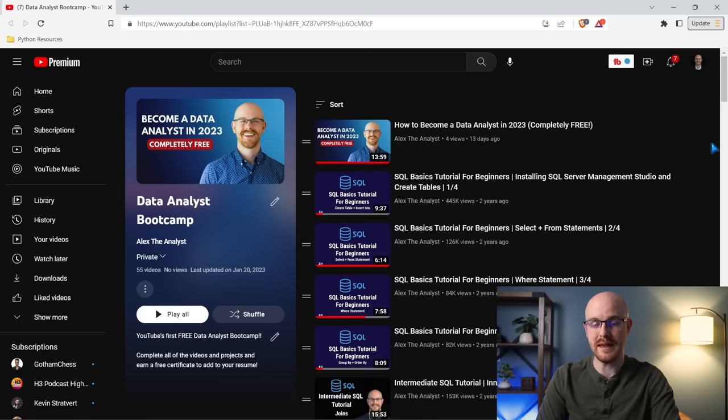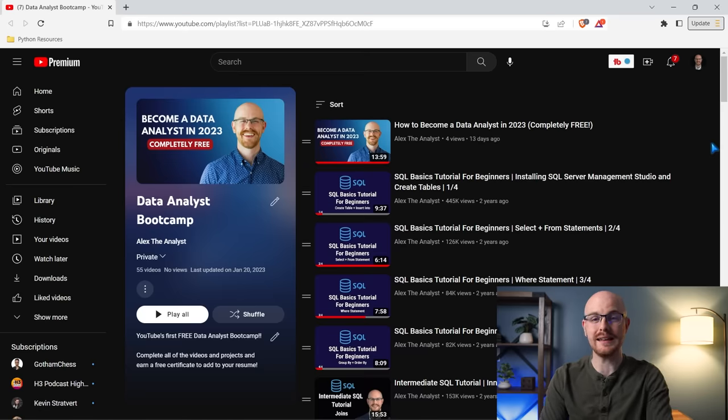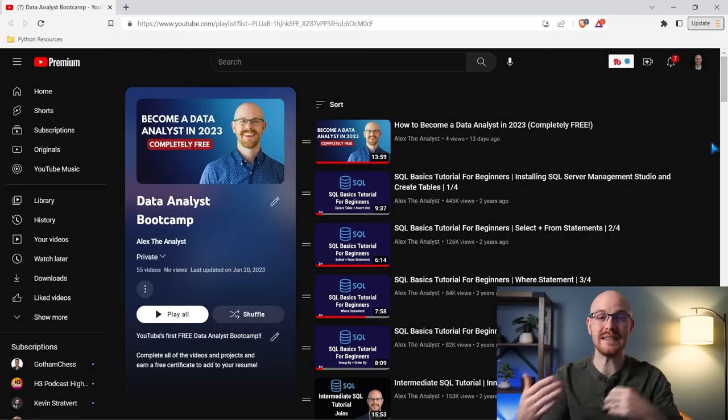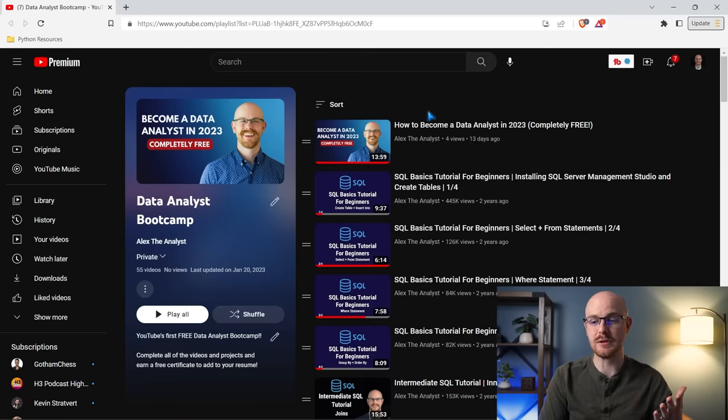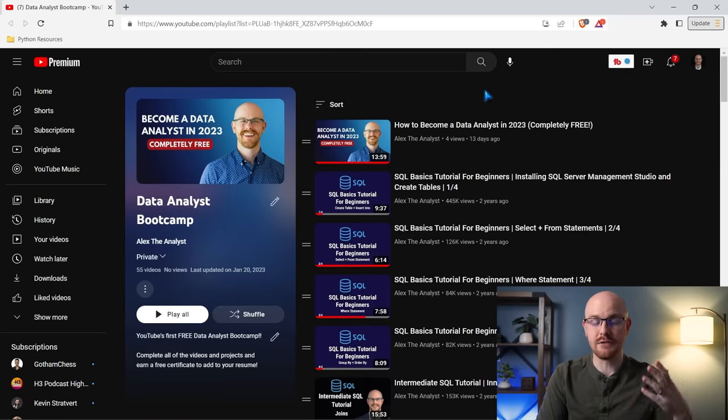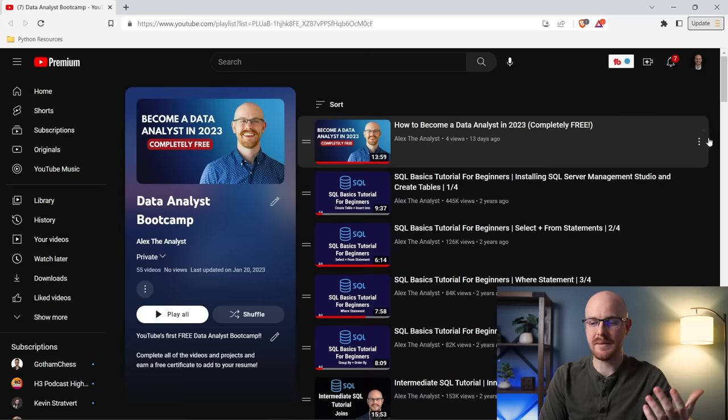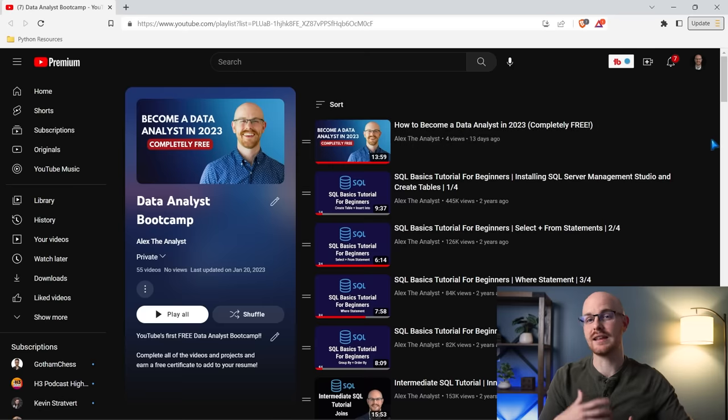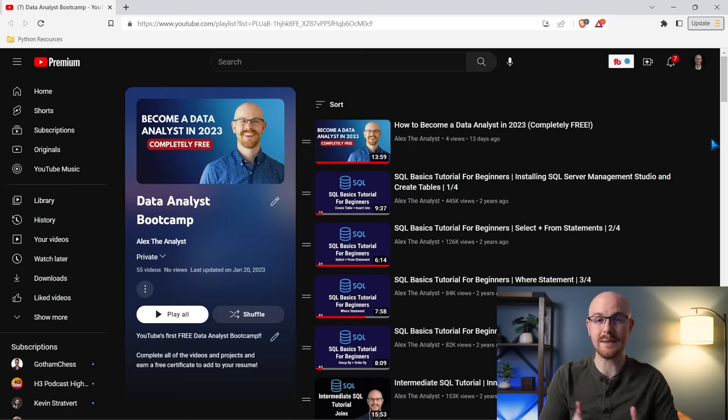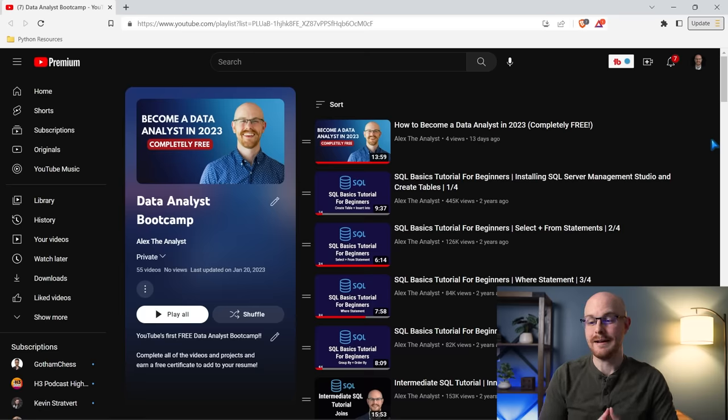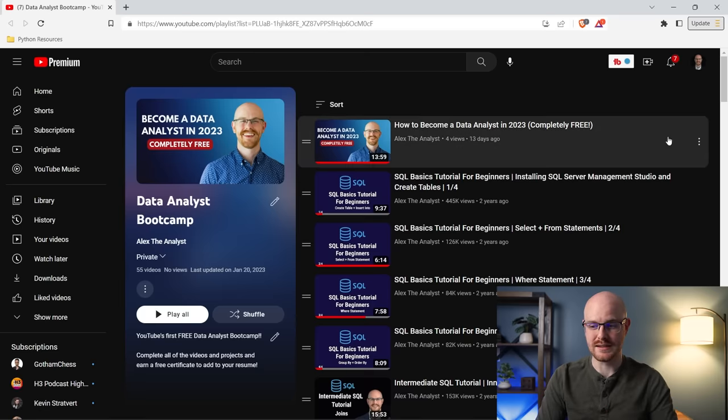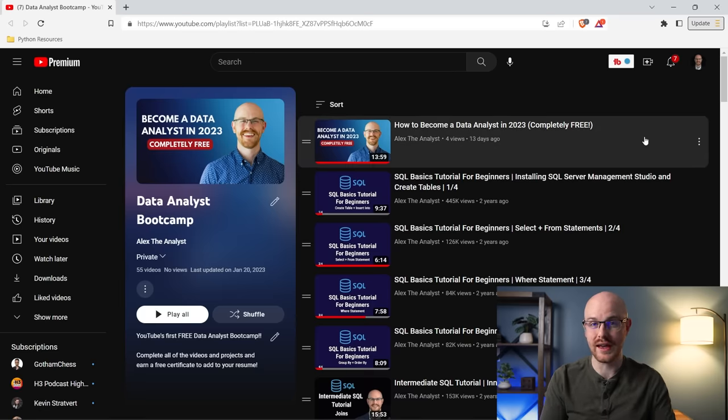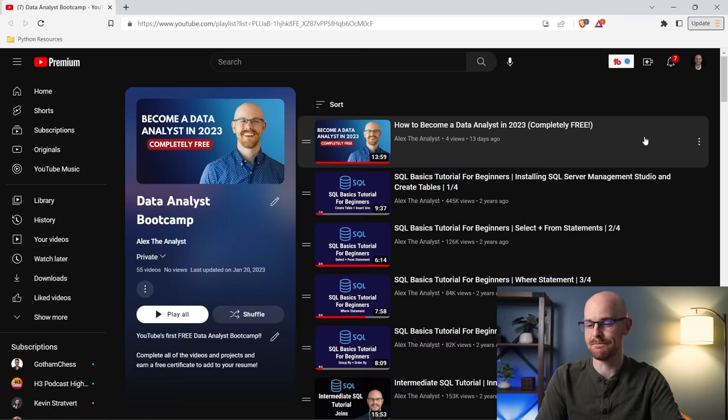So at the very beginning, we have this video, how to become a Data Analyst in 2023. This will actually be the second video. If you're watching this video right now, this will be above it. But the very first real video is how to become a Data Analyst, and I walk through exactly the steps I would take. This bootcamp is basically going to mimic this. It's going to be teaching all the things that I tell you in that video.